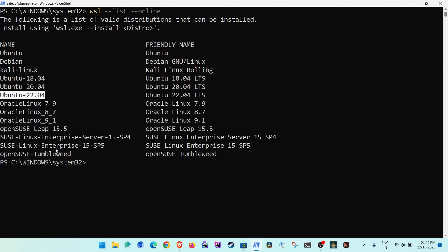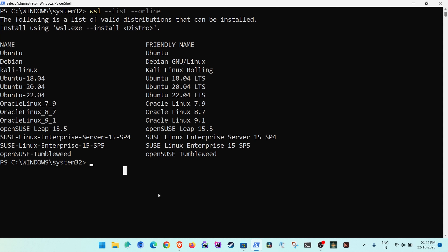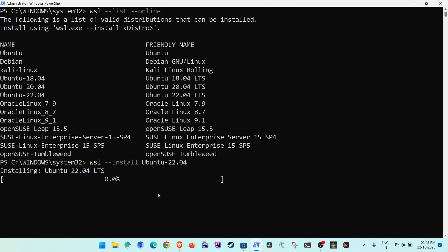As we can see, we have Ubuntu, Debian, and so on. I will install the latest version of Ubuntu since I don't want to conflict with an existing installation. Copy the distro name and run 'wsl --install' followed by the distro name, then press Enter. This will start installing the entire WSL.